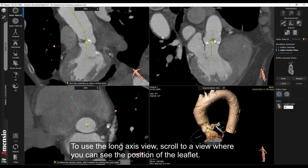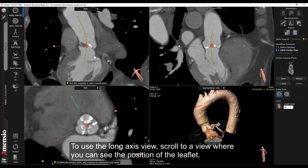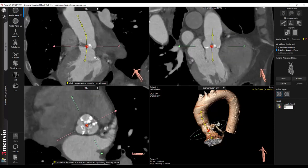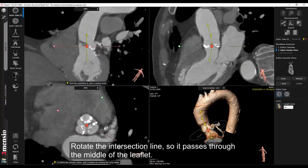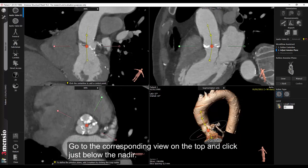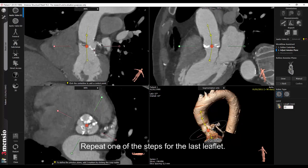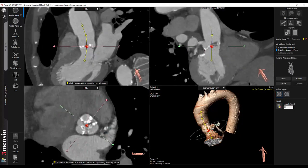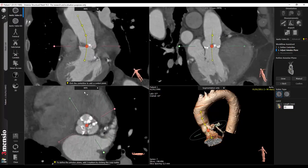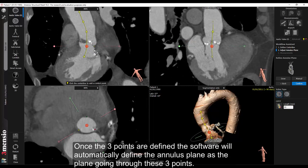Click the point where the leaflet has just disappeared out of view. To use the long axis view, scroll to a view where you can see the position of the leaflet. Rotate the intersection line so it passes through the middle of the leaflet. Go to the corresponding view on the top and click just below the nadir. Repeat one of the steps for the last leaflet.